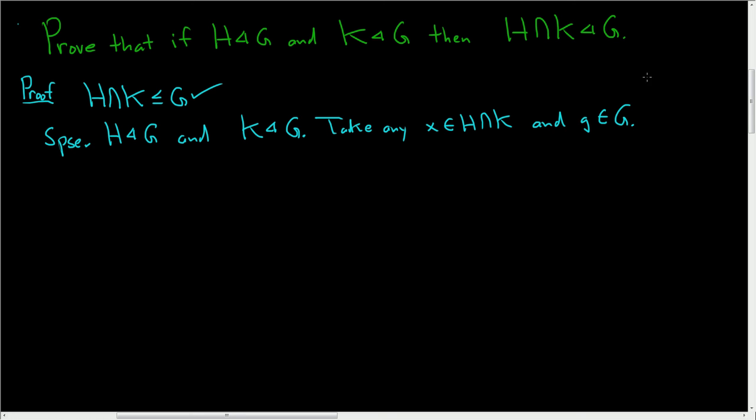And what do we need to show? Let me write it over here. We need to show that gxg inverse is in the intersection. Okay, that's what we need to show.